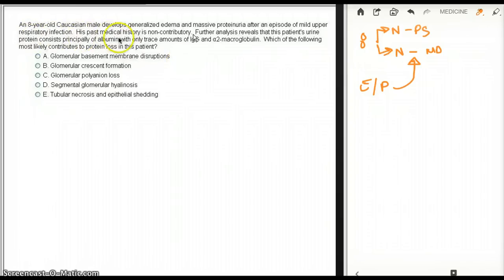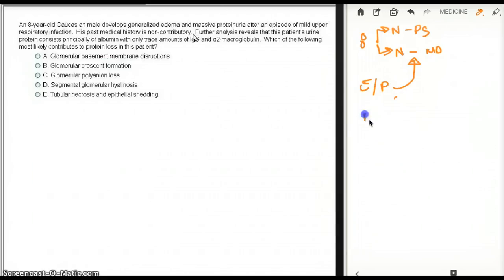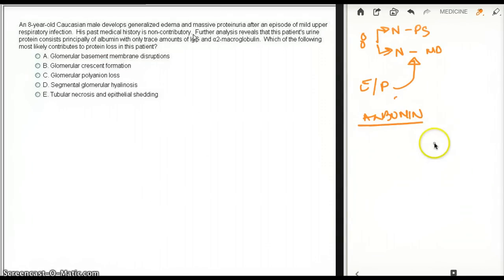His past medical history is non-contributory. Further analysis reveals that this patient's protein consists principally of albumin, so his urine only has albumin. And why does his urine only have albumin? Because of selectivity of the basement membrane.